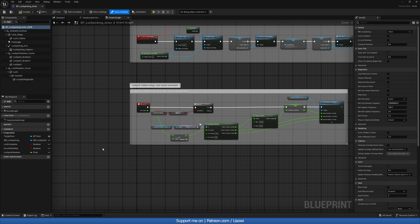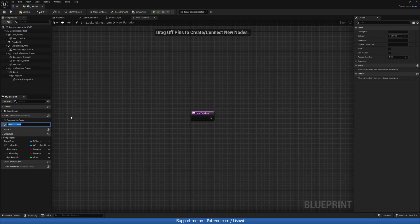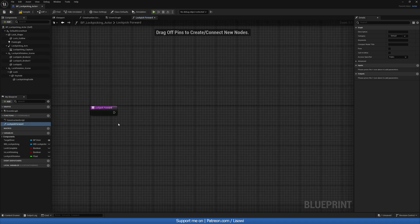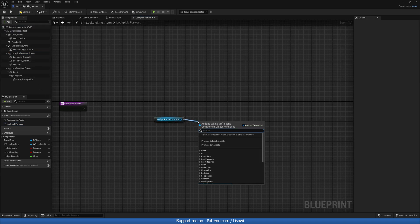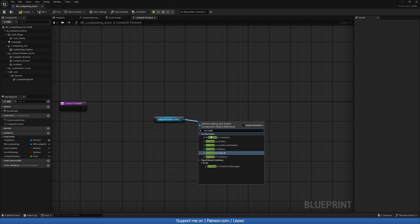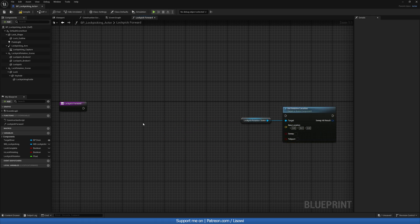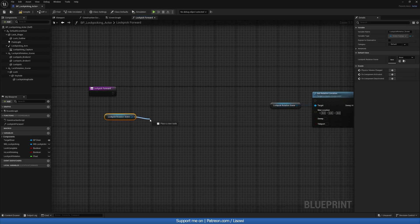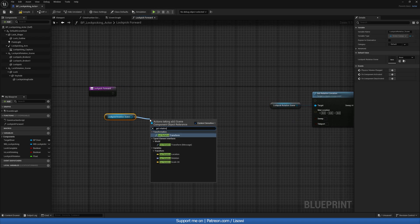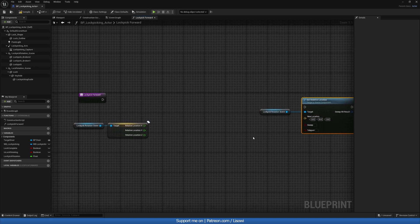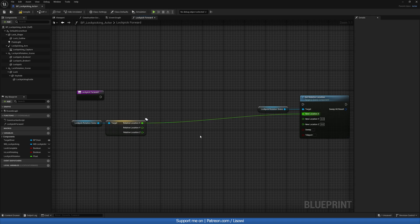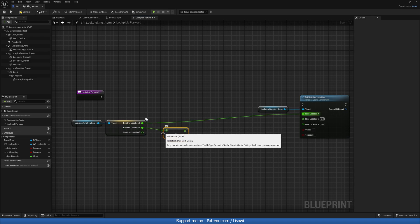Open up your lockpicking actor and create a new function — let's call it 'lockpick forward'. We want to get a hold of our lockpick rotation scene, then do a Set Relative Location. We'll also get the current relative location and split both vector values.